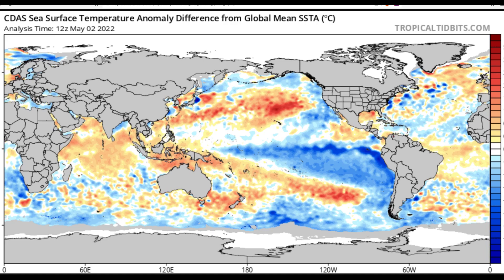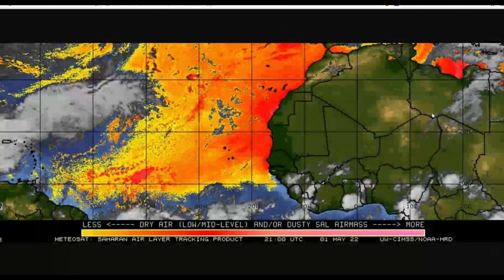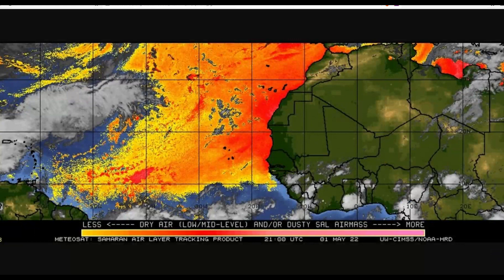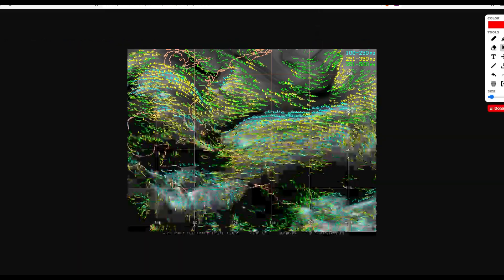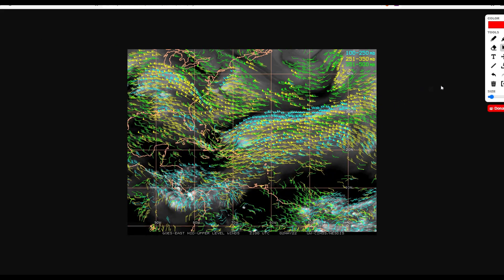Here we have the Saharan air layer — we don't really need to worry about this right now, but it's still a factor if any storms do form. We do see a somewhat light to moderate amount of Saharan air layer air mass and dust here.